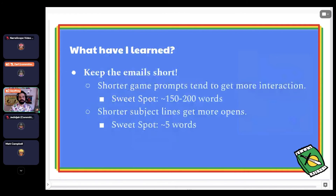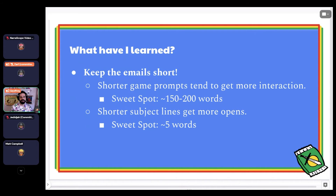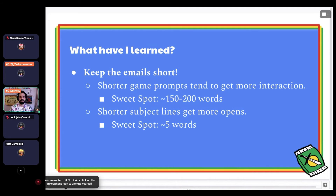I've also learned to keep the emails short. I've taken click-through statistics from the email backend and noticed that when the game prompts — sometimes called speeders — tend to get more interaction the shorter they are. I found a sweet spot of 150 to 200 words. When I go longer than that, fewer people click the story link. Time is of the essence in an inbox. Also, shorter subject lines tend to increase the open rate — around five words is what I've found works really well.